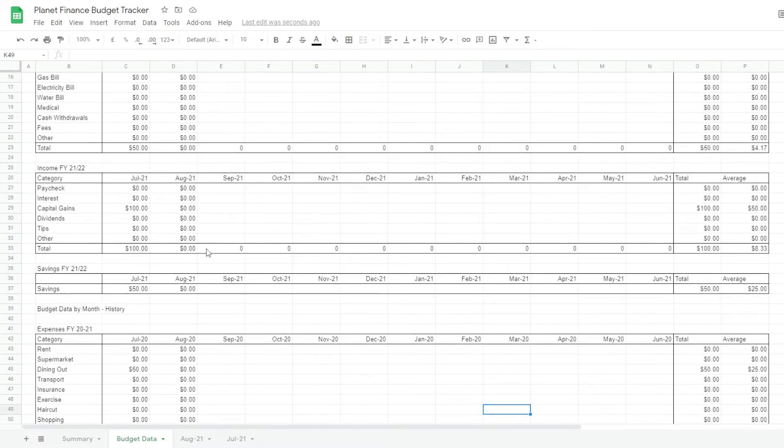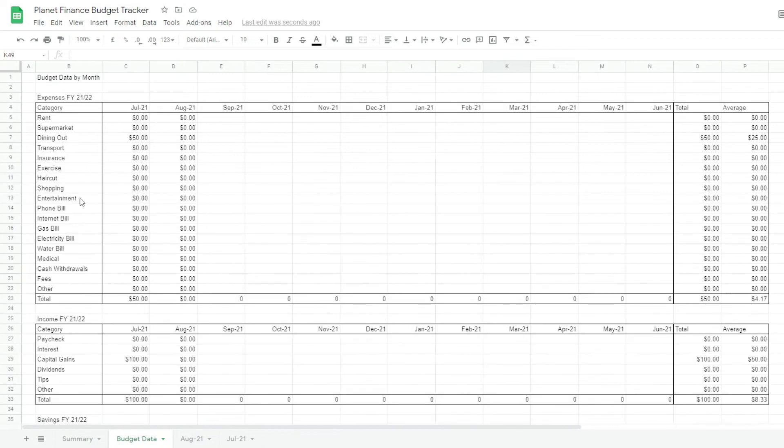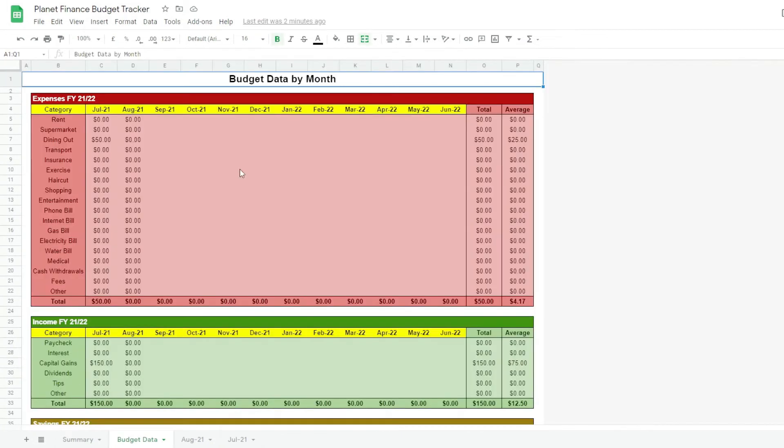So I want to quickly format this. Okay so I've formatted the budget data tab and now we're gonna move to the summary tab.